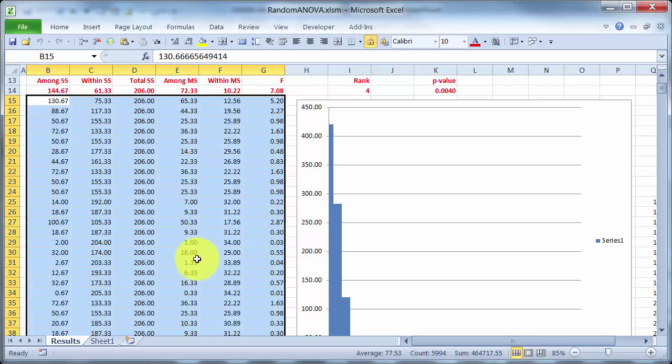And if you look here at the among mean square and within mean square, they tend to be similar. 25.3, 25.9. That's because by shuffling the data around, I have gotten rid of group differences. I've destroyed any structure in the data, and now there are just three groups of numbers.